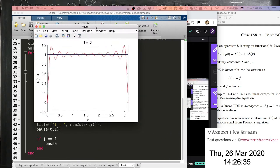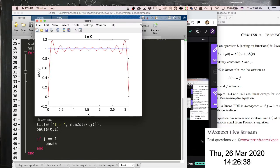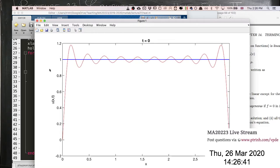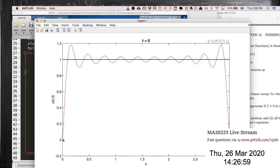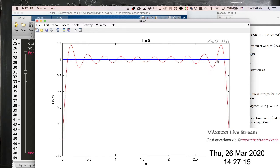At t equal to 0, the solution looks approximately equal to 1 — the blue line is the target value. It's a bar of length pi from 0 to pi with boundaries held at 0 temperature. The red is the Fourier series solution, and if we included more than 20 terms it would look even better.